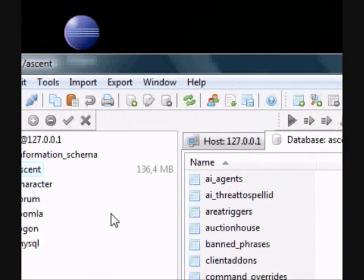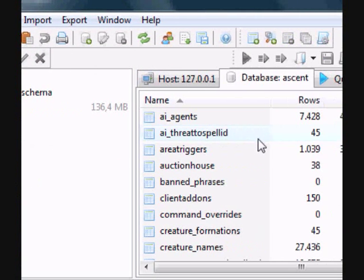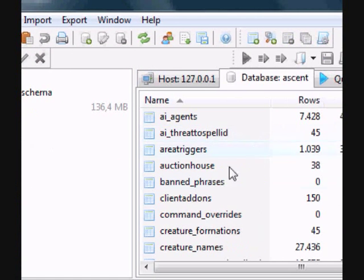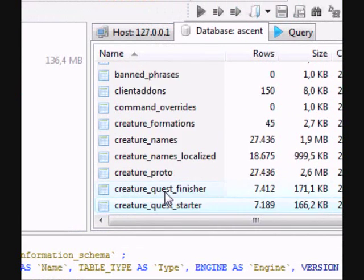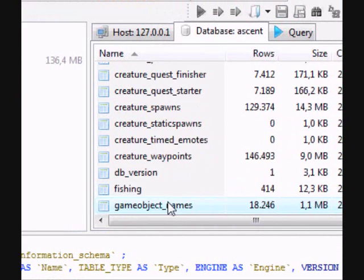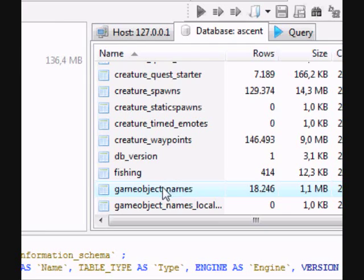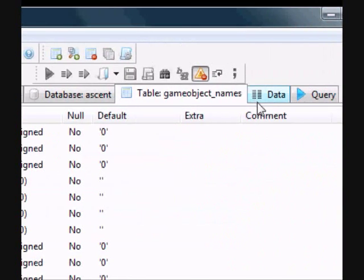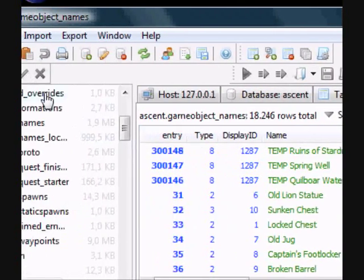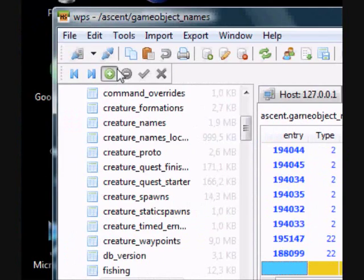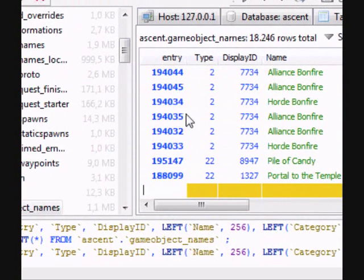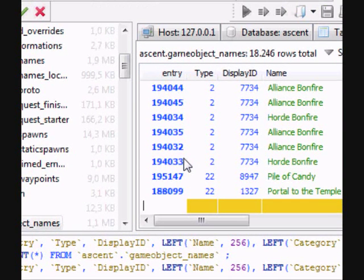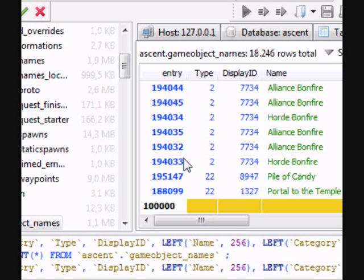Now go to the ascent database and find a table called GameObject underscore names. Go to data and add a new entry. The entry, that's going to be something unique. That's what you use for spawning the portal. So I'll just go for 100,000 and I hope that's not used.